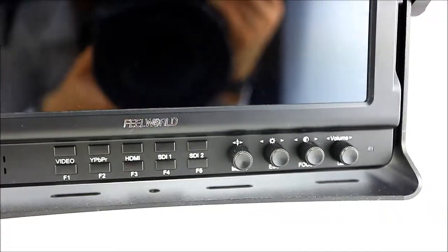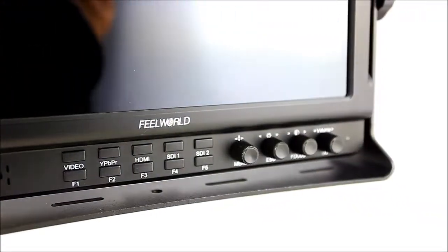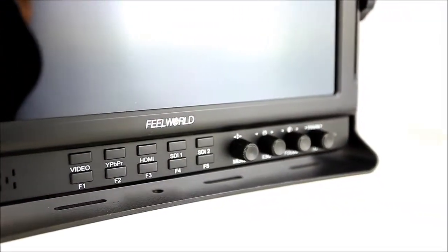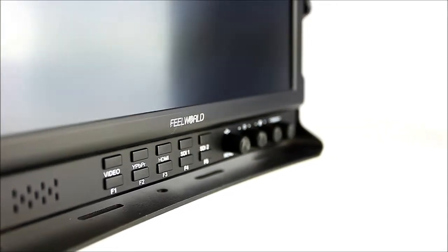Enjoy high-resolution, versatile monitoring wherever you need it. Thank you for watching and thank you for buying Feelworld Monitor.